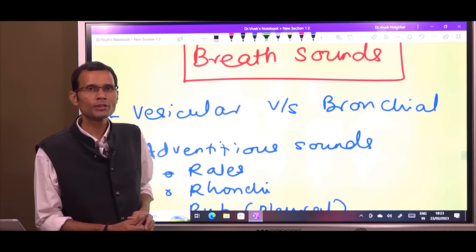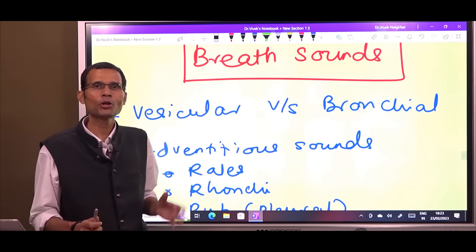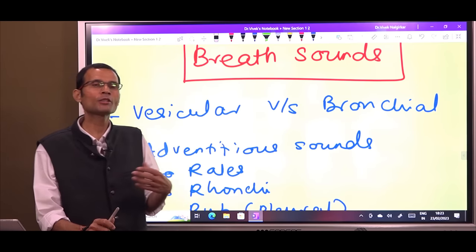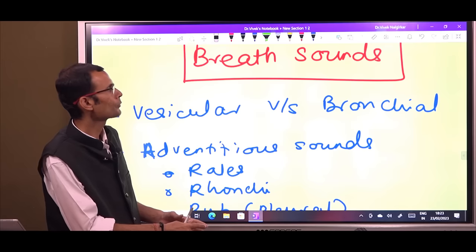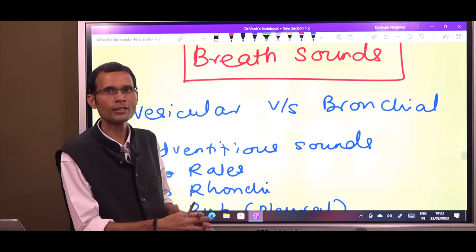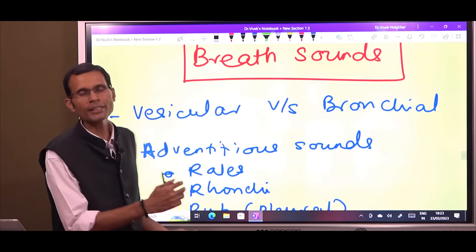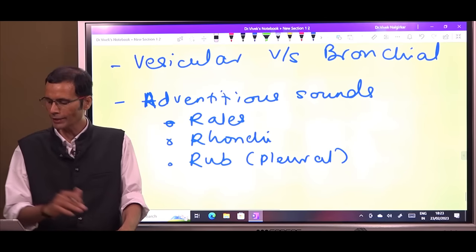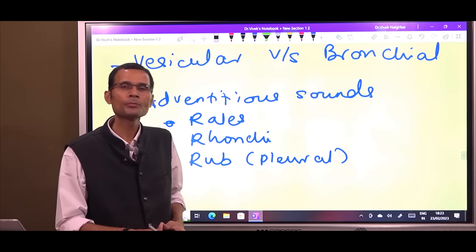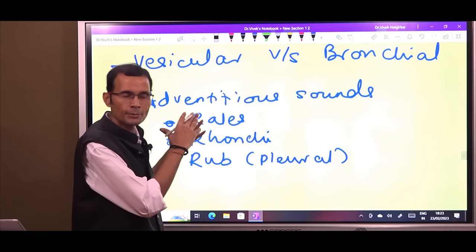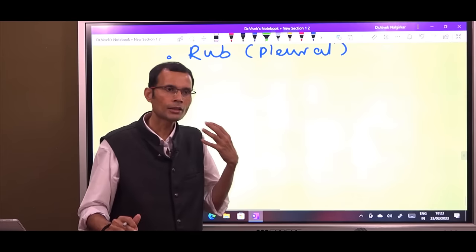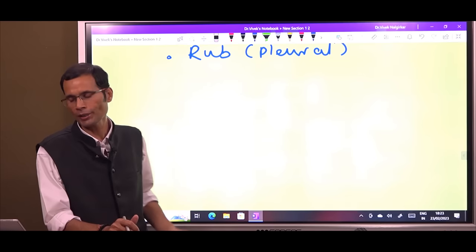For quite some time now, the students have been demanding one video on this topic - the breath sounds. They say it's quite confusing. So please explain the breath sounds, the origin of breath sounds, the types of breath sounds, and then the adventitious sounds, foreign sounds like rails, ronchi, etc. So let's try to understand these breath sounds, their origins, how they are heard, and then the foreign sounds.